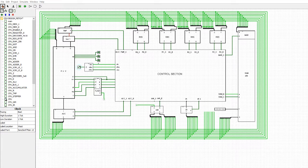In this video we're going to go through the fetch-execute cycle. I've got another instance of the top-level design, and in this one we're going to be using the instruction address register, the instruction register, and the RAM.